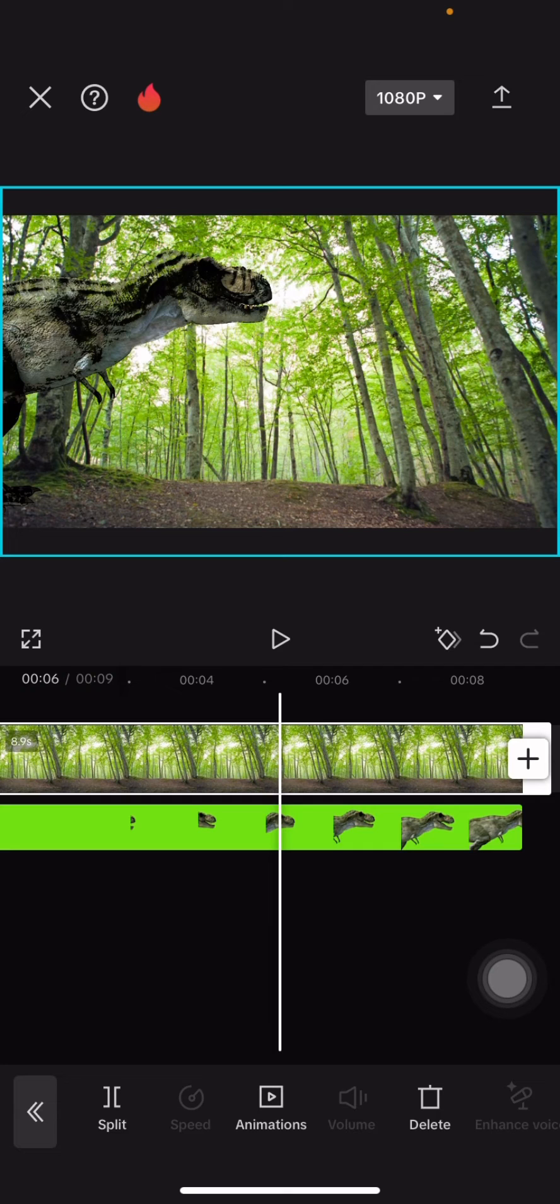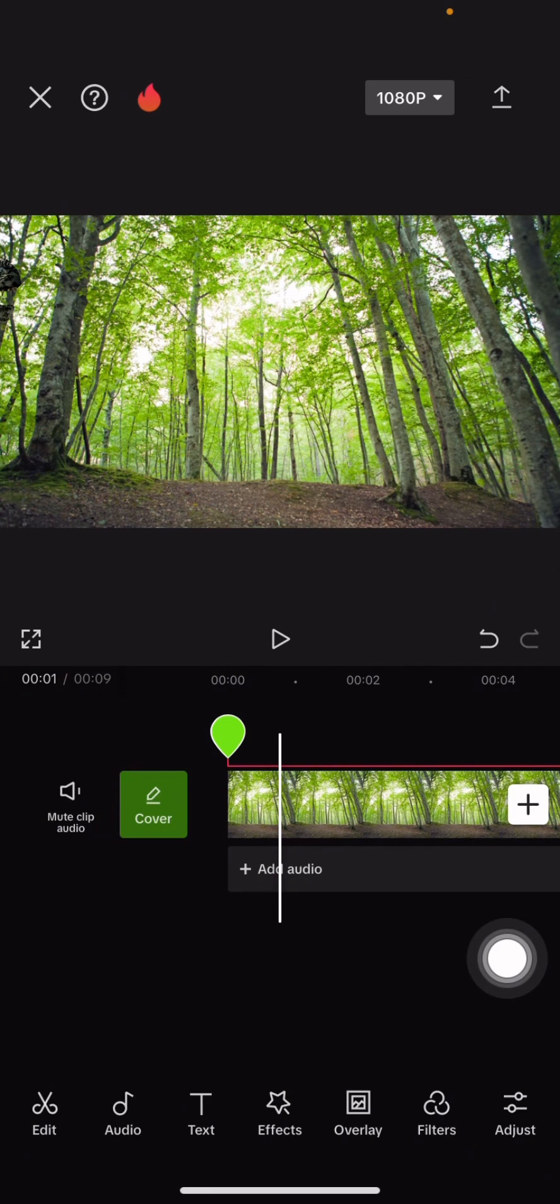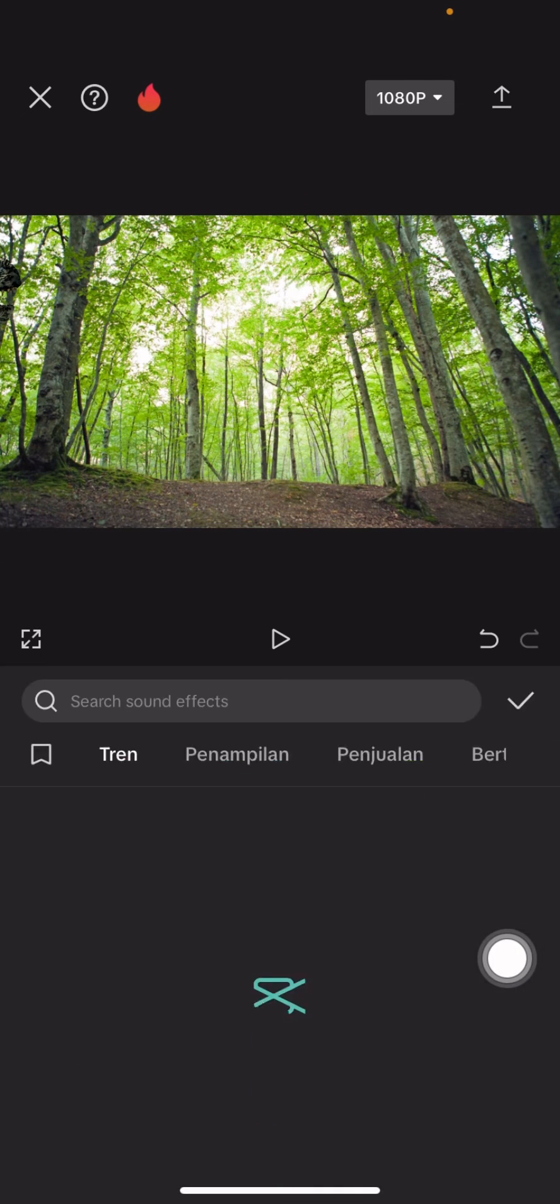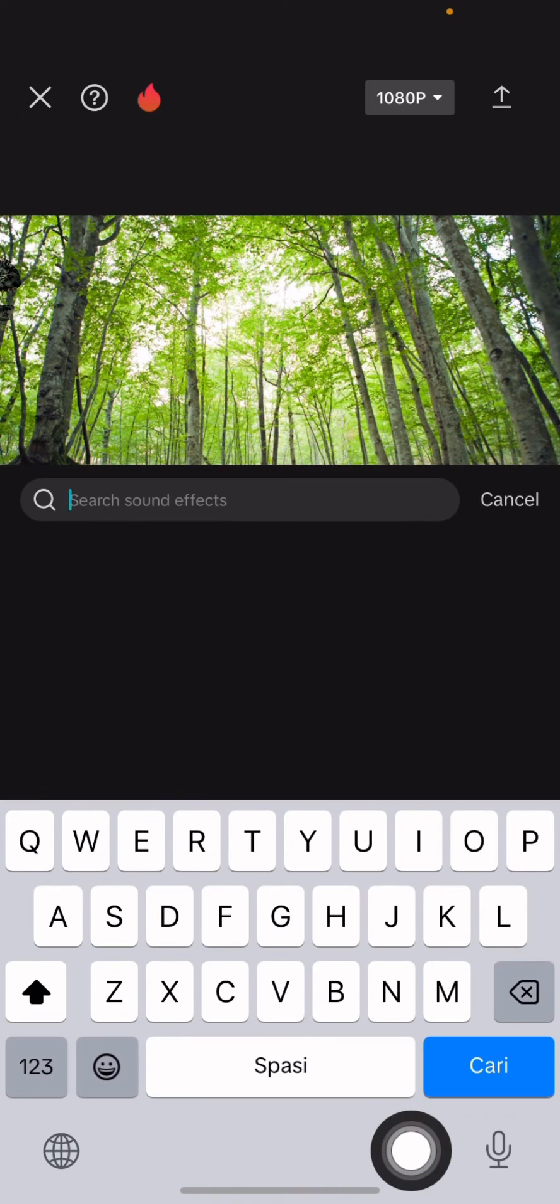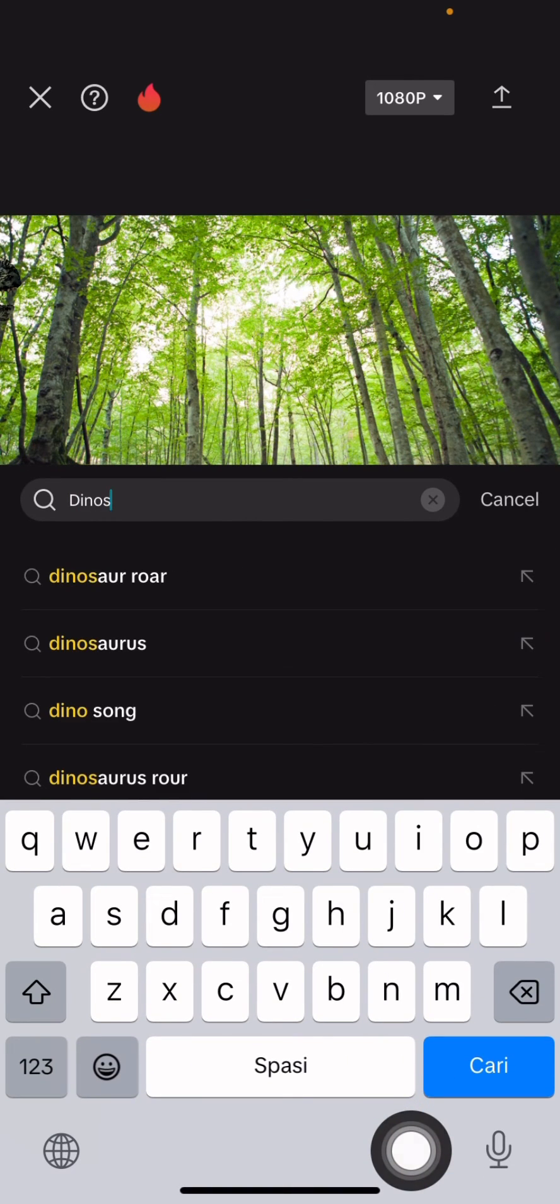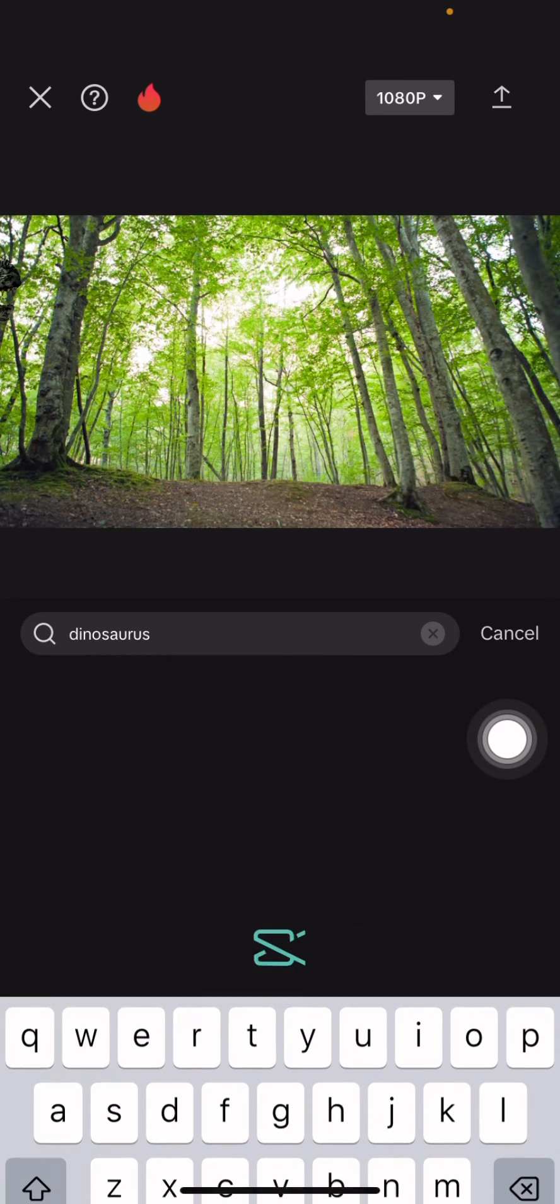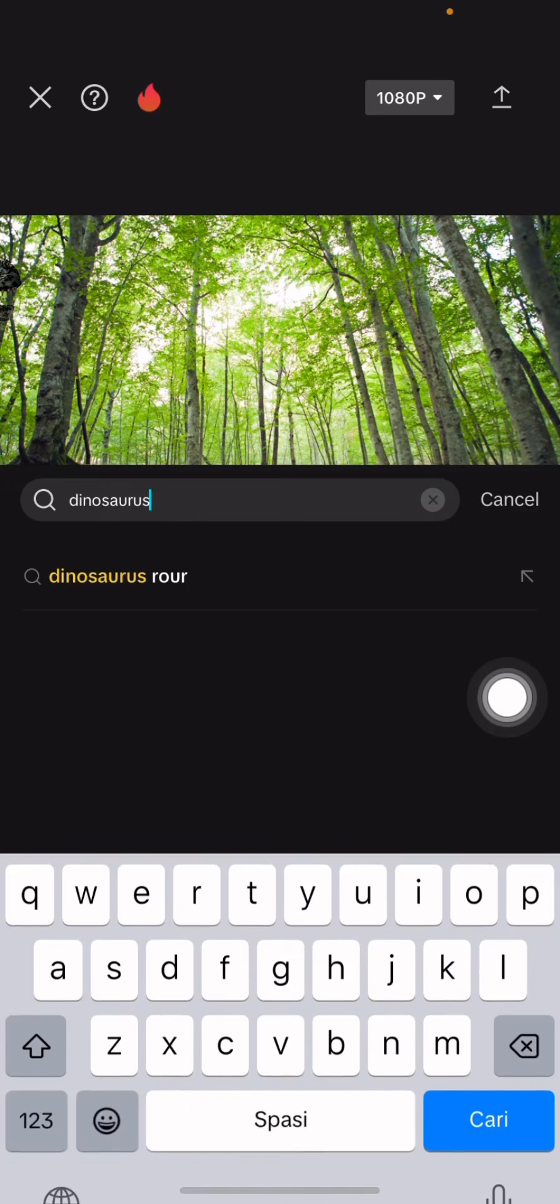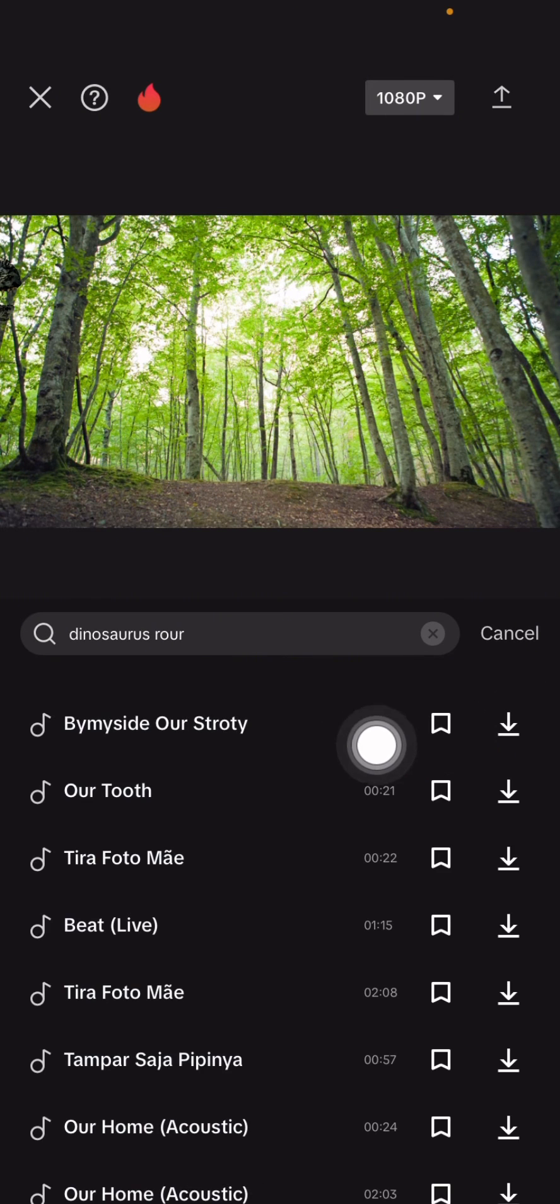Click audio, then select sound effect and type the animal name. Click the sound you like and then click add.